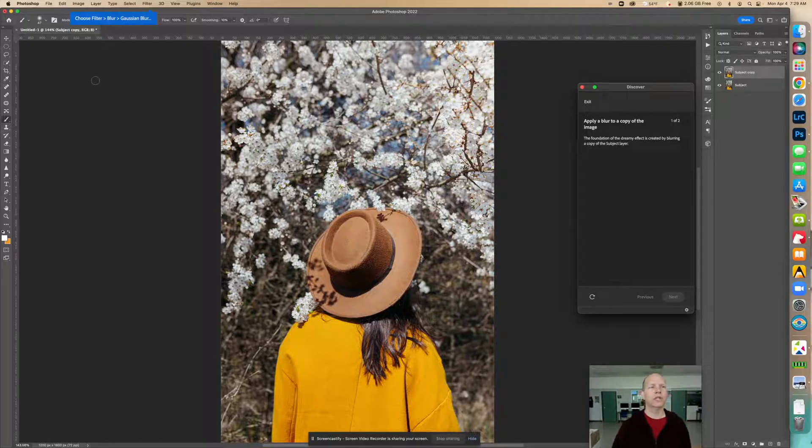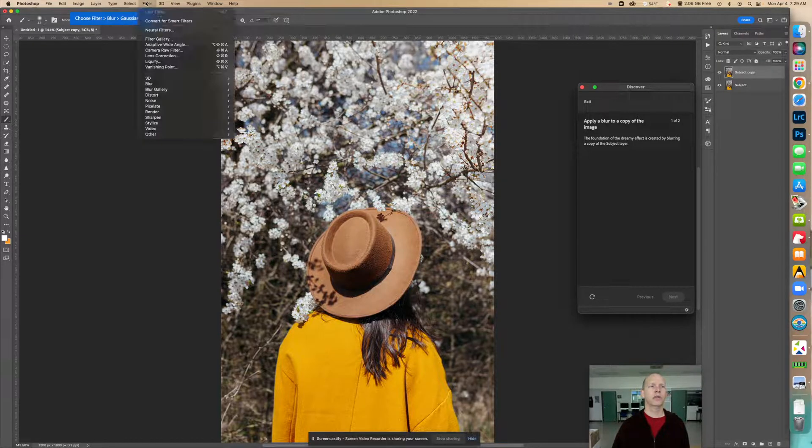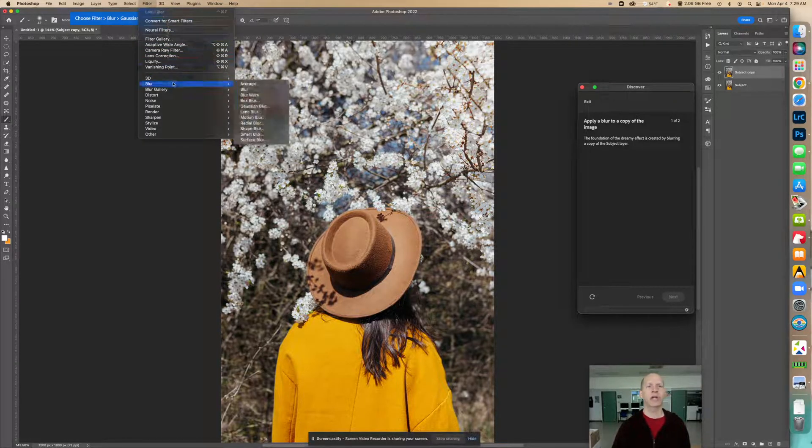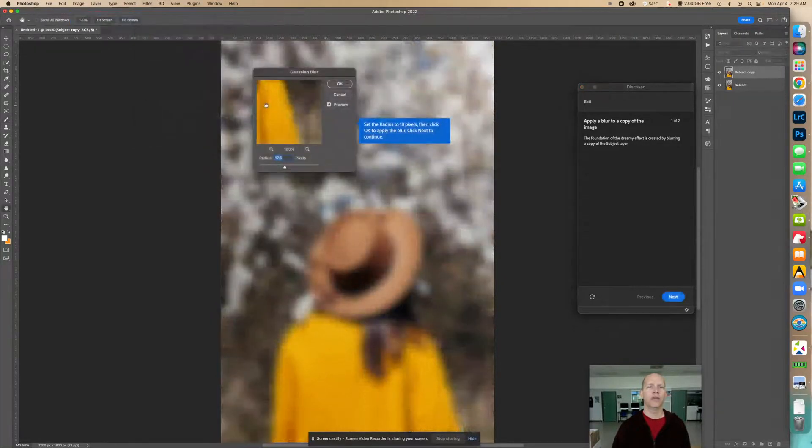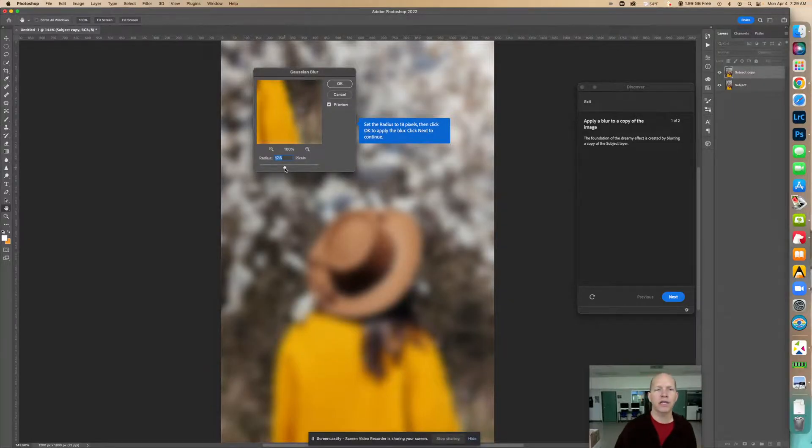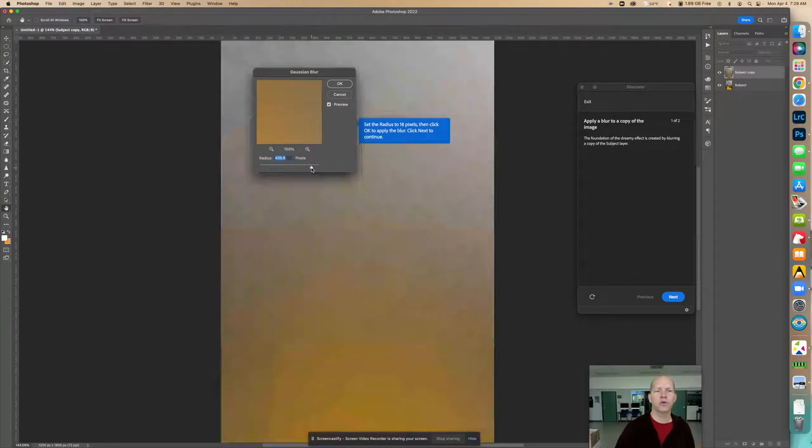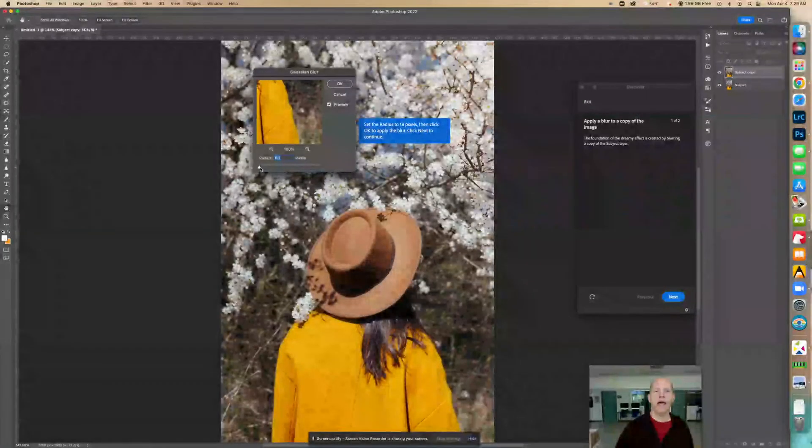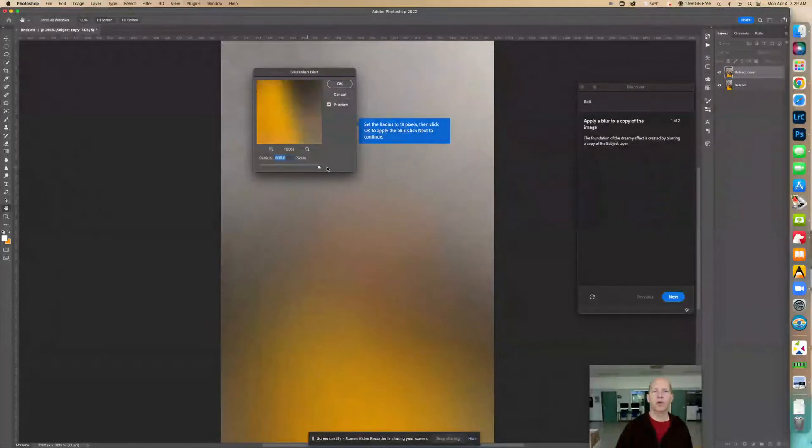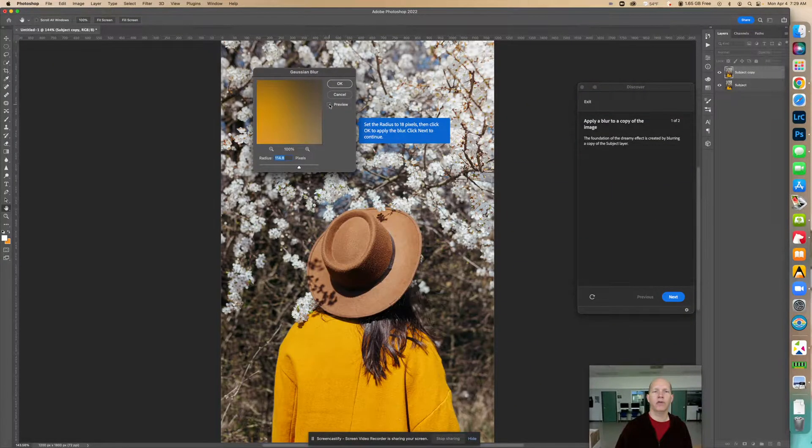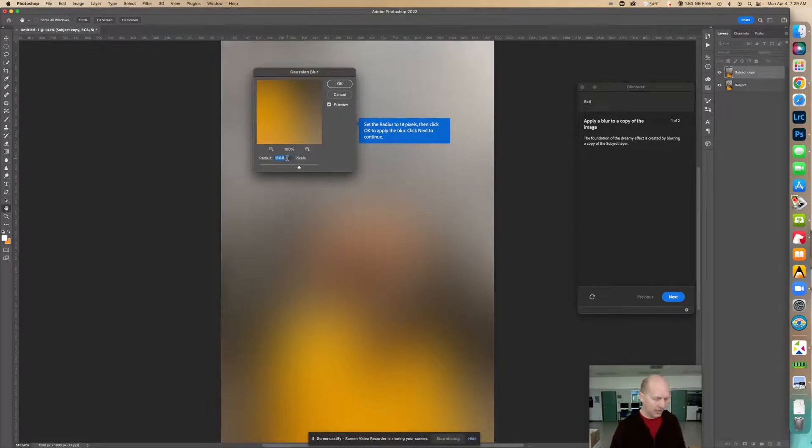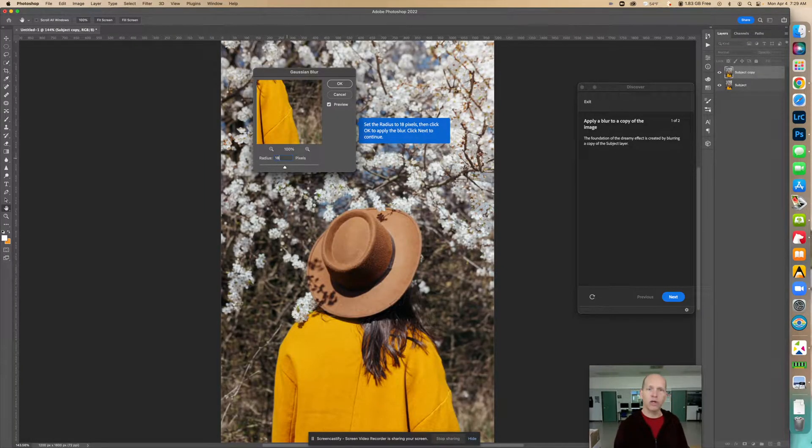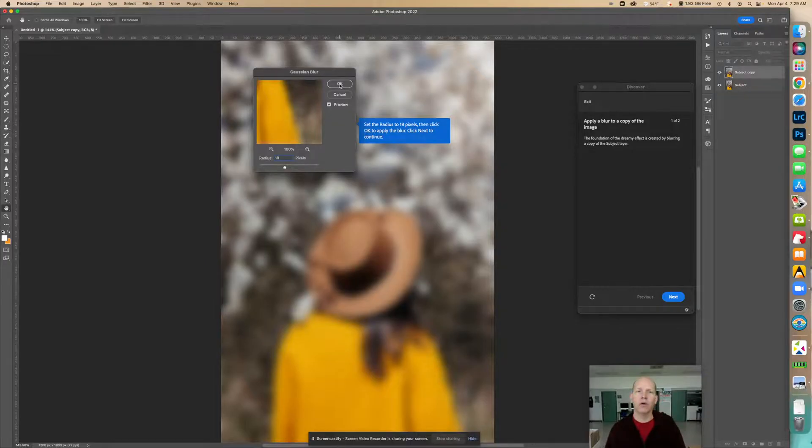The next thing that we want to do is choose a filter, blur, Gaussian blur. So when we go to filter, it's going to be under blur, and it's going to be under Gaussian blur. And right here it's going to tell us what to set it to. It says set the radius to 18. So we can see what happens when you change that if you're on preview. If you're not on preview, you won't see it. So it says to put this at 18 pixels. So we're going to go to 18 right here and go okay.